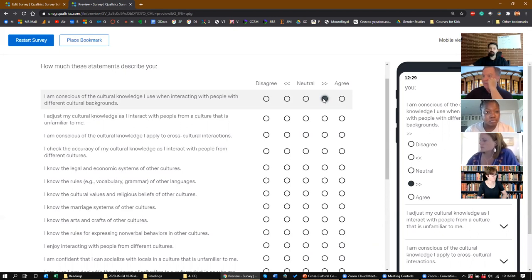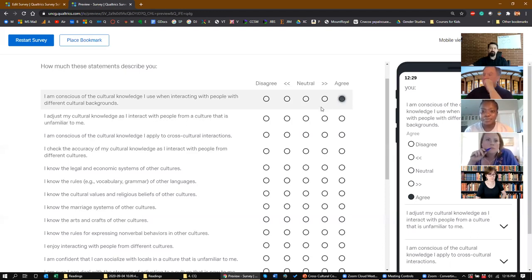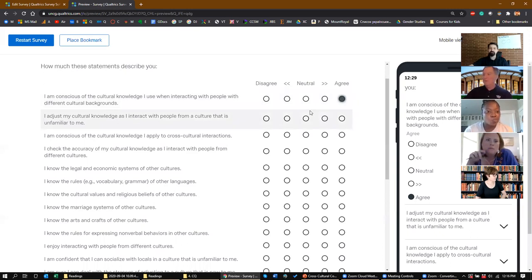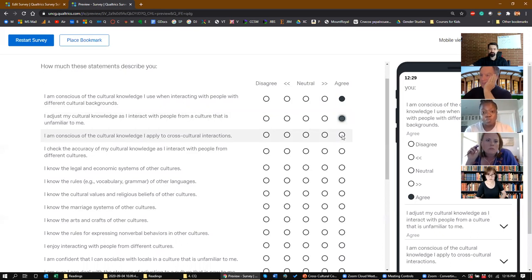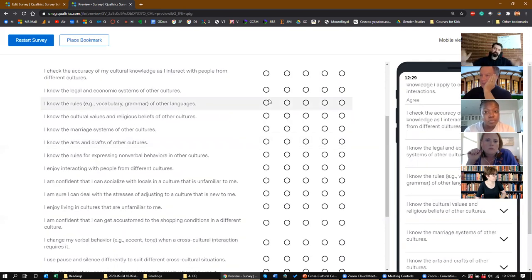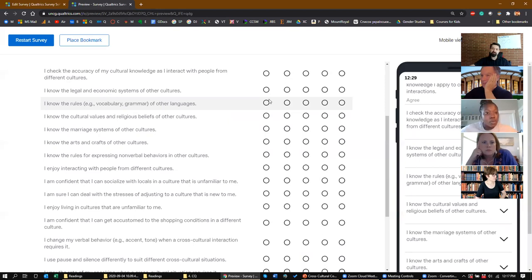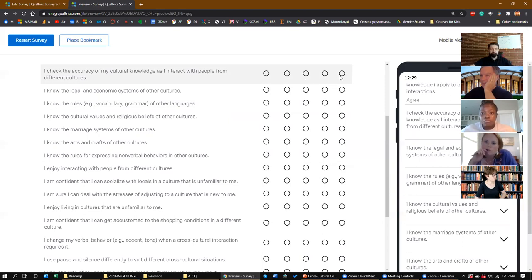Olivia would give the first 'agree' for the first three. How about this one: 'I adjust my cultural knowledge as I interact with people from cultures that are unfamiliar to me'? Amber says far right — strongly agree. 'I'm conscious of cultural knowledge I apply to cross-cultural interactions' — someone strongly agrees. 'I check the accuracy of my cultural knowledge as I interact with people from different cultures' — someone agrees.